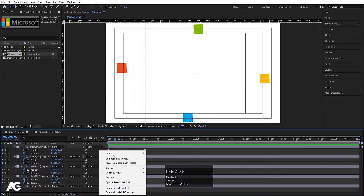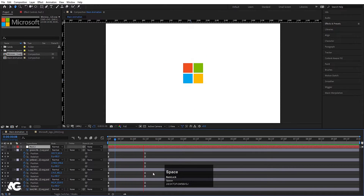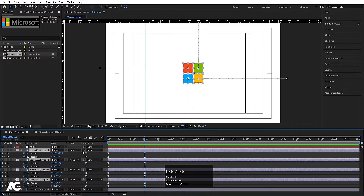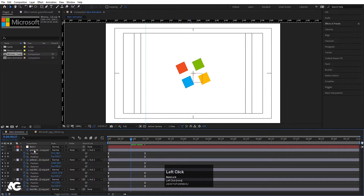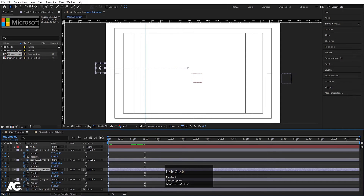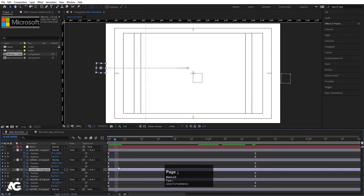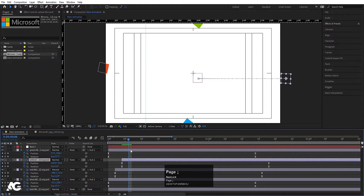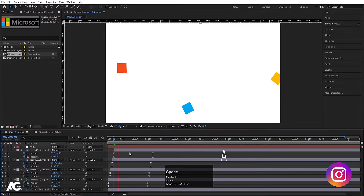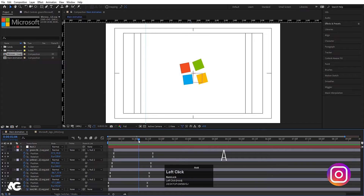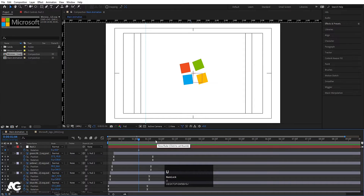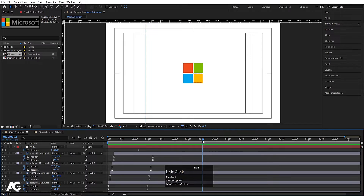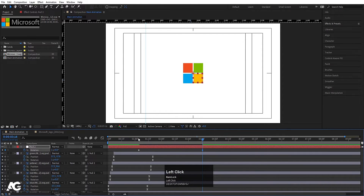Right-click, New, create another null object. Select all these layers and parent them to this second null. Go to the start, hit Page Down two times, and move each colored square using the open bracket key to stagger their start times — do this for each color. Zoom out to see the staggered animation. Select the null, press R for rotation, create one keyframe, go to around 3 seconds 15 frames, and set a complete one full rotation.